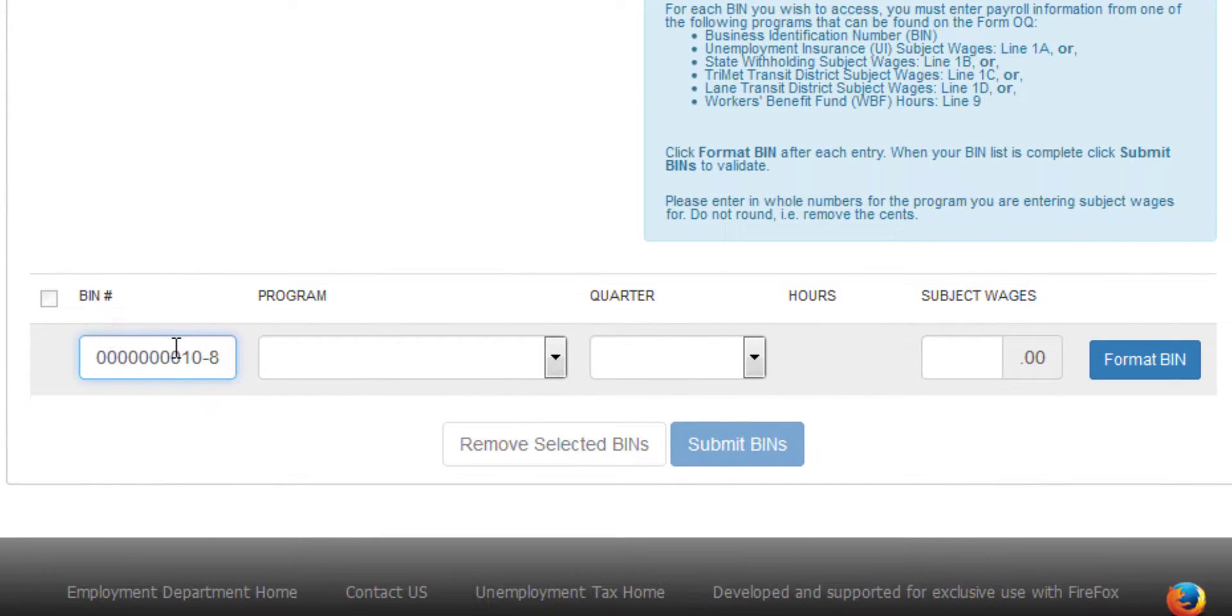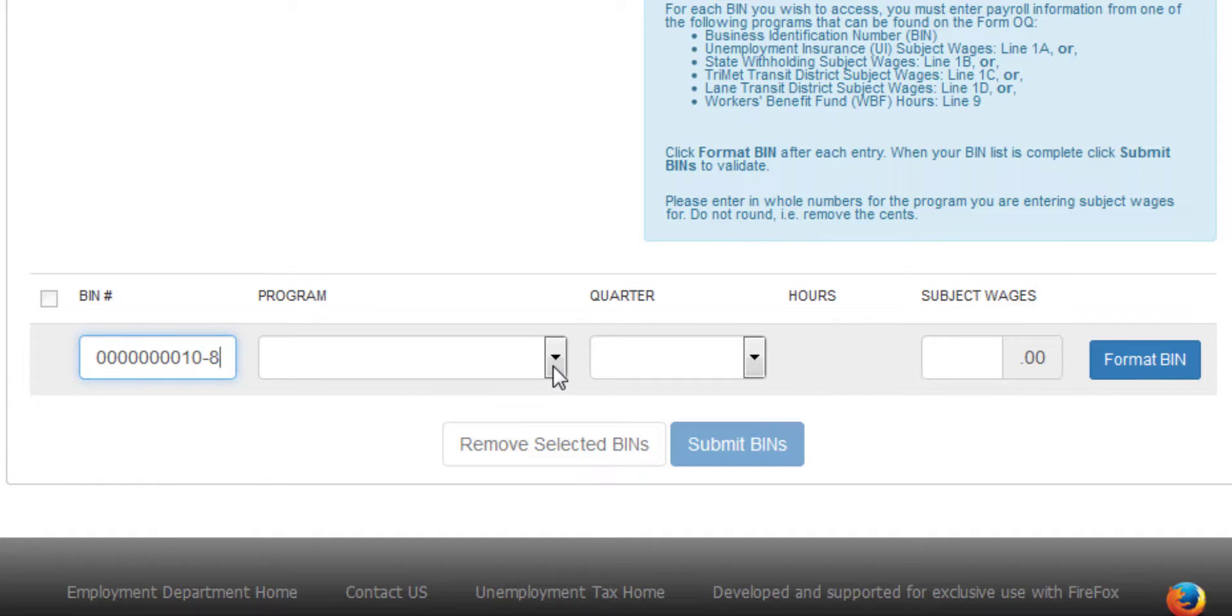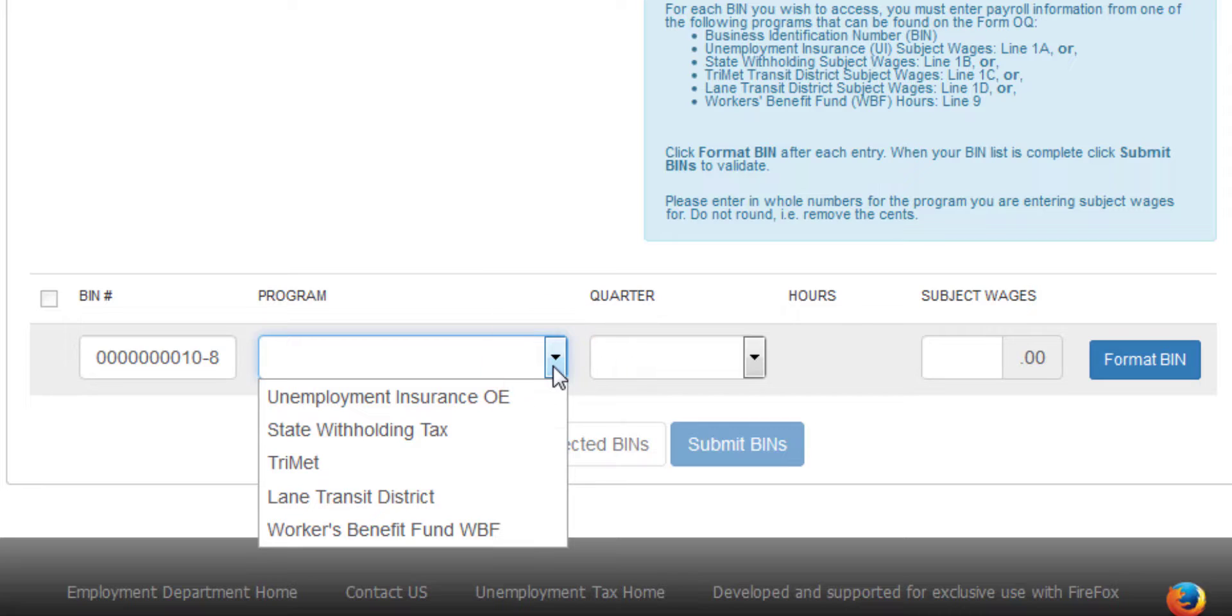You'll need to have the Business Identification Number, or BIN, which you'll enter here, and then you'll need to choose from one of these programs and enter the information from a previous filing period.